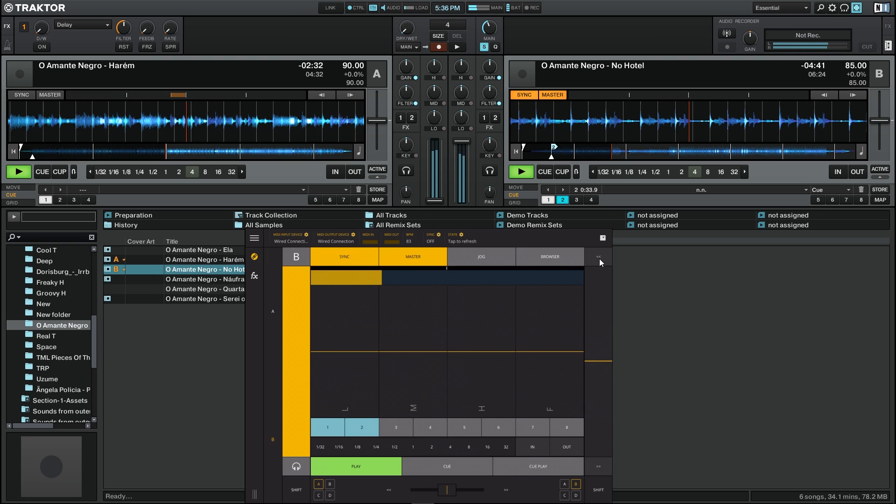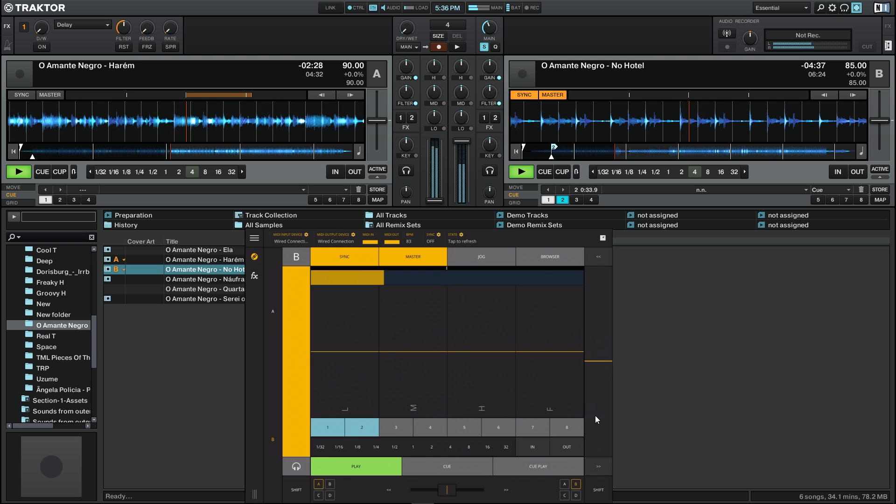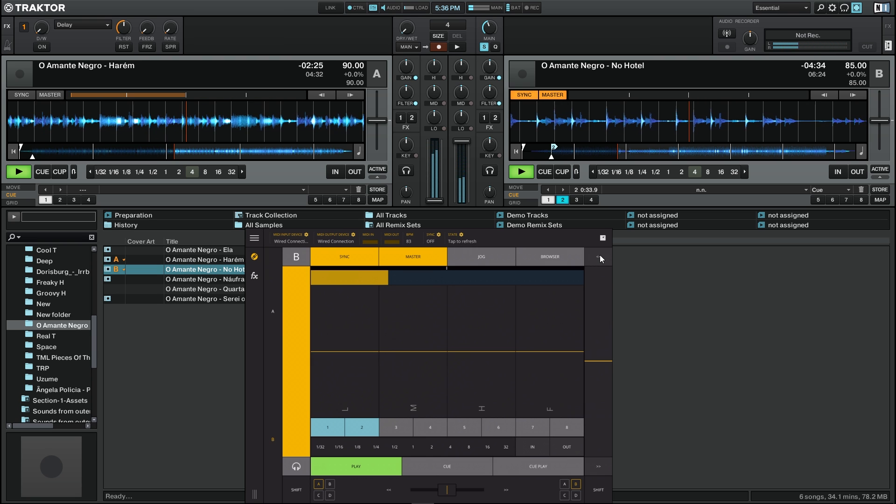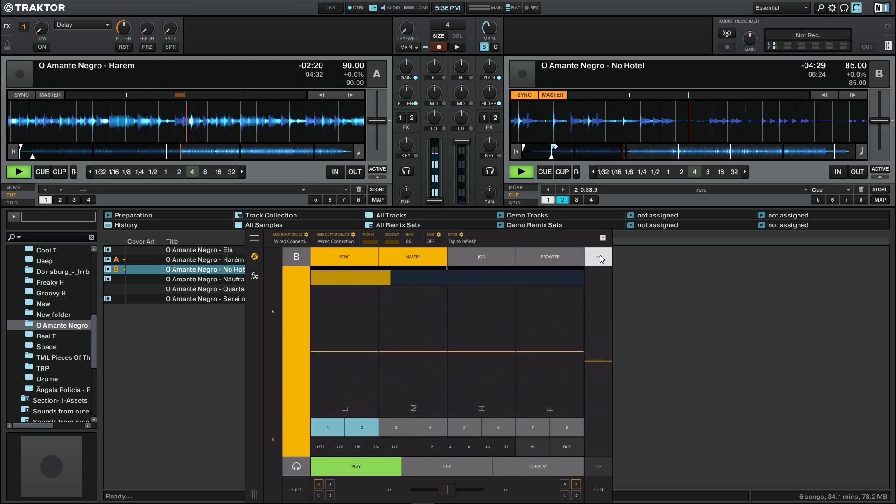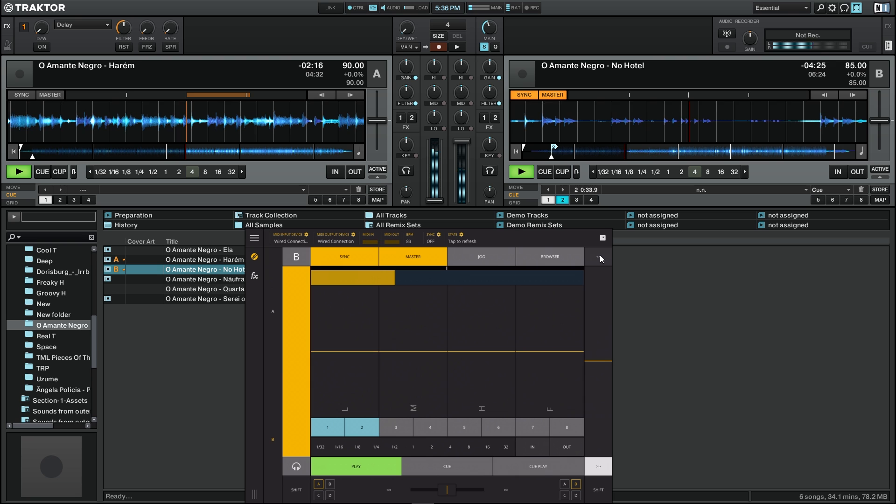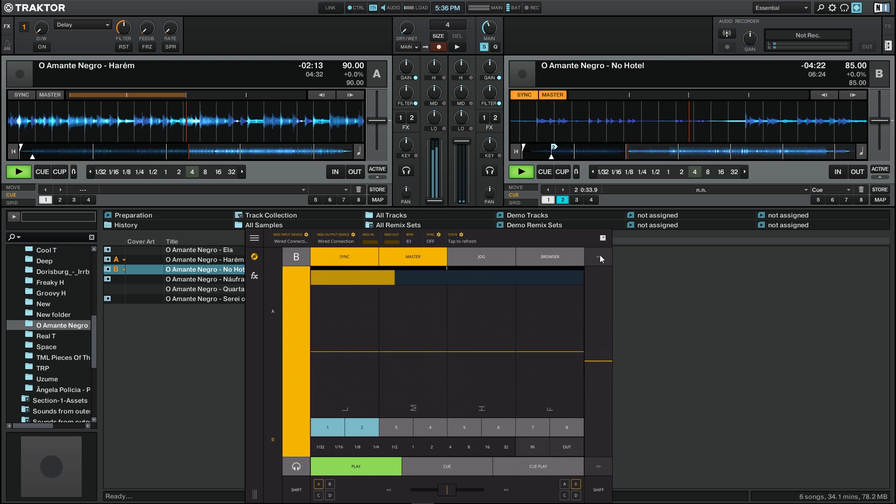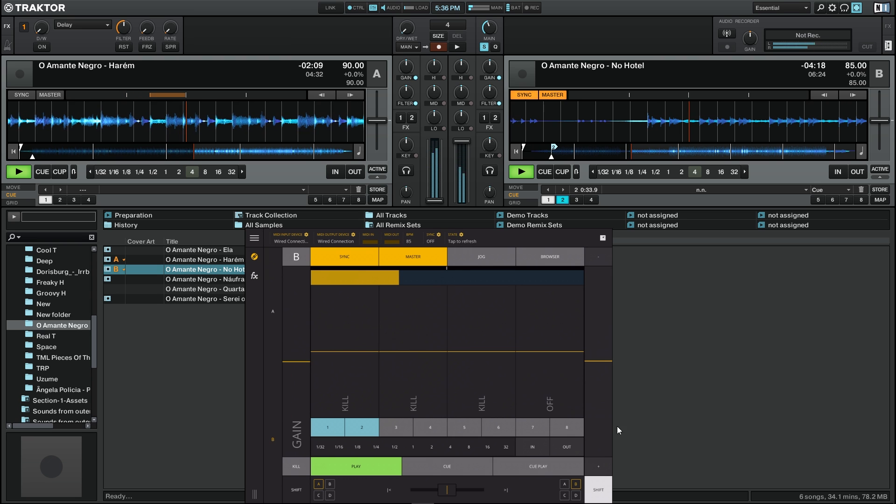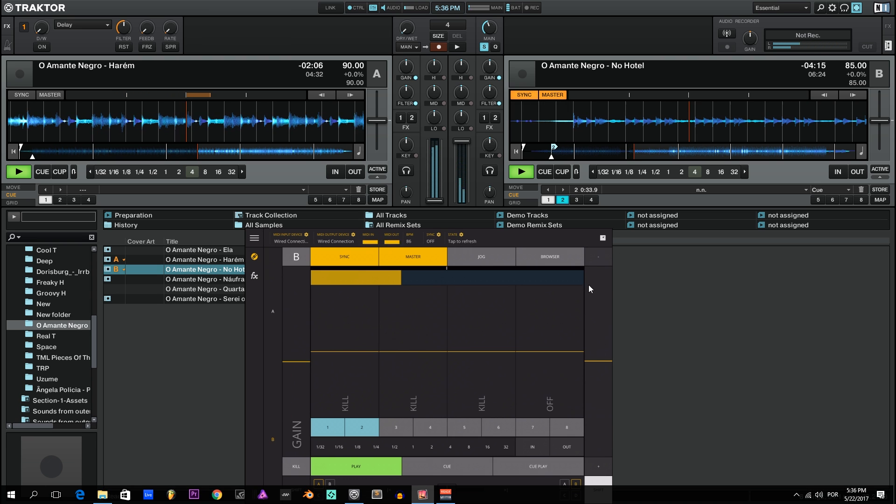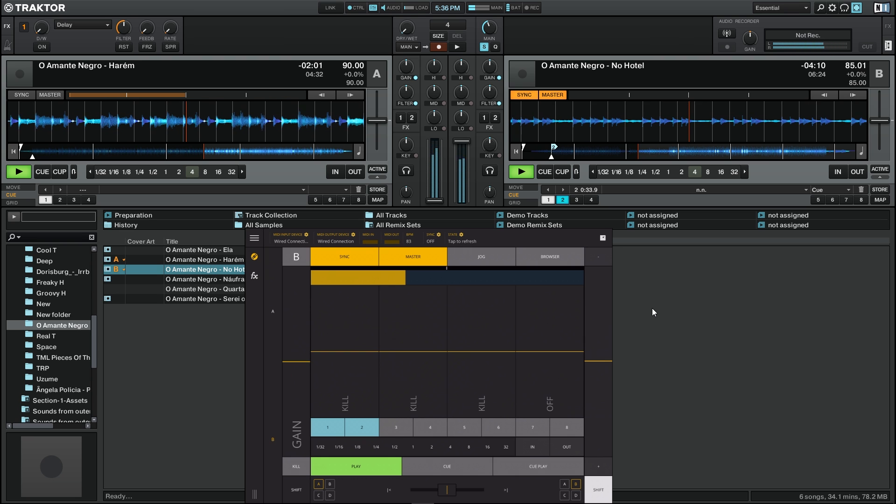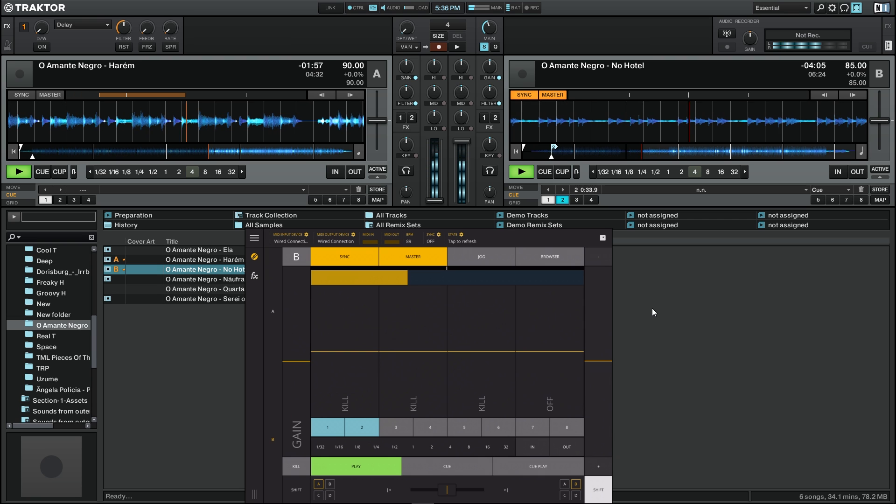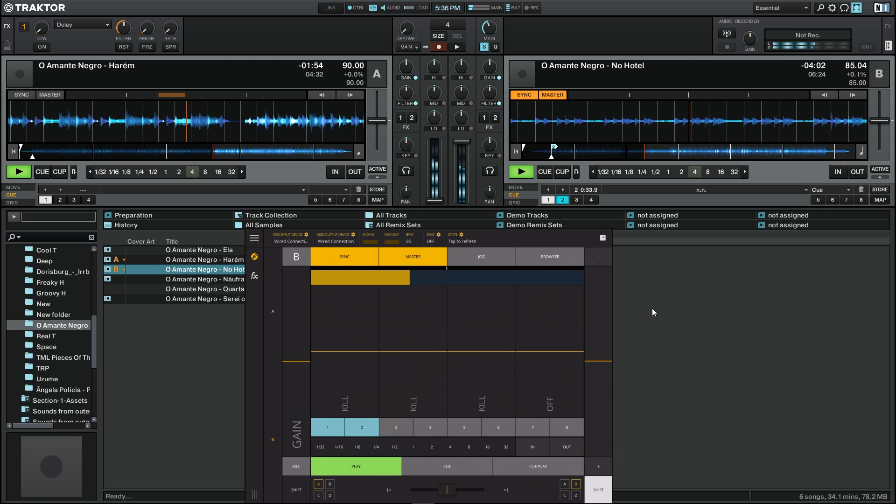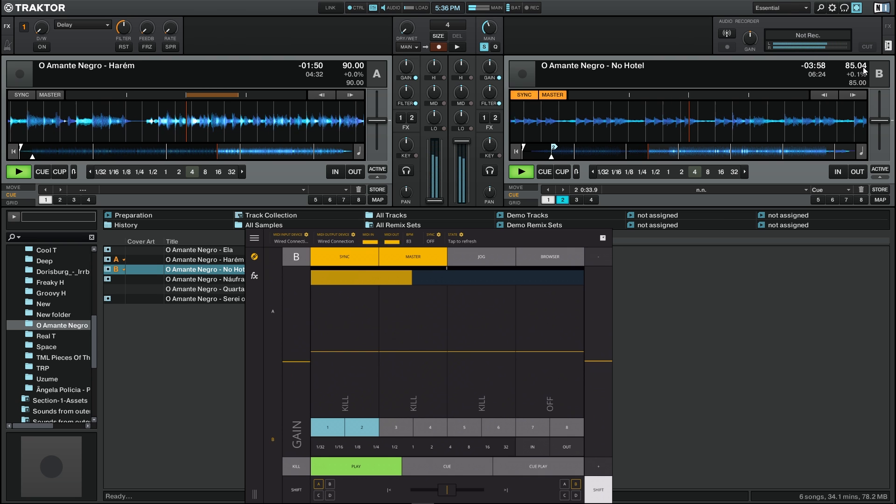This button here and below the tempo slider are the nudge buttons so you can speed up a little bit the song or slow it to beat match easier. If you press shift, the buttons change to increment and decrement and you can increase or decrease the tempo value by small amounts. You can increase it in 0.01.